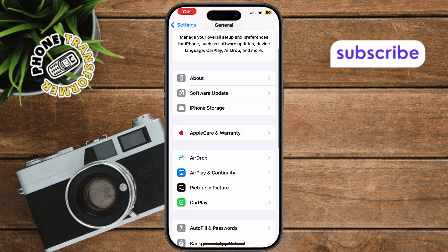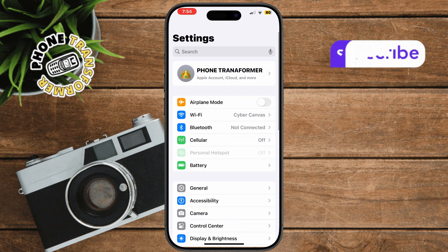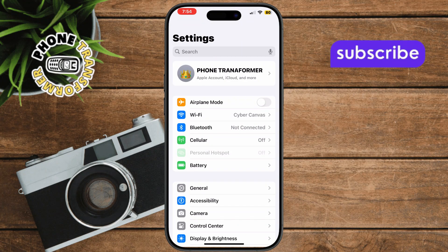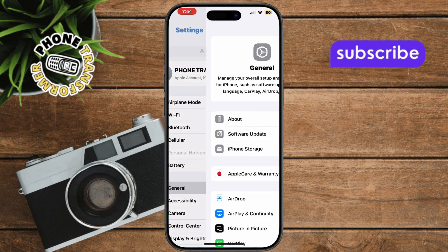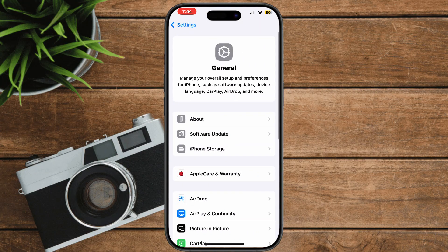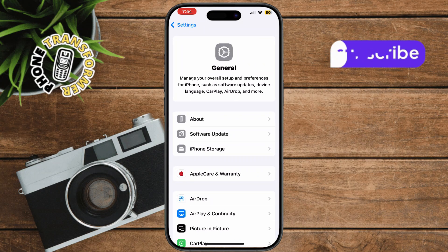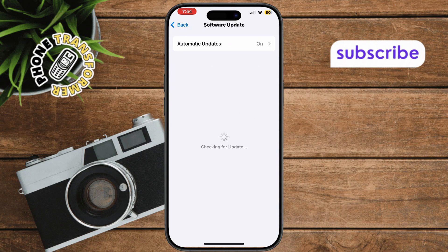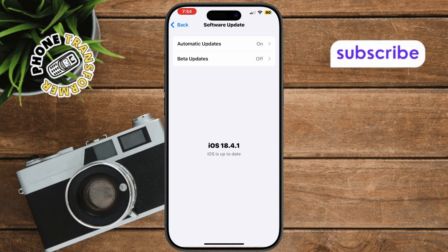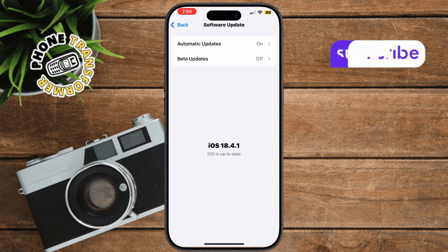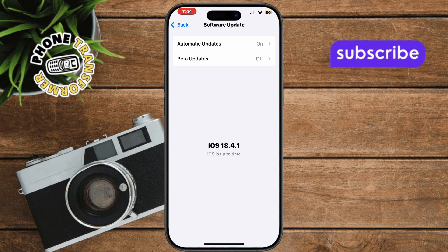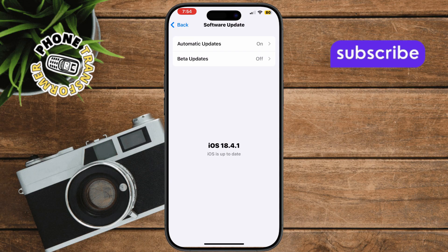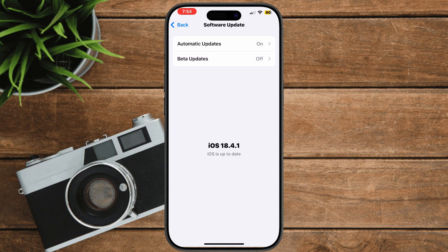Keeping your iPhone updated is crucial. Open Settings and tap General, then select Software Update — this checks for available iOS updates. If there's an update, tap Download and Install. Newer versions often contain bug fixes for the Files app.